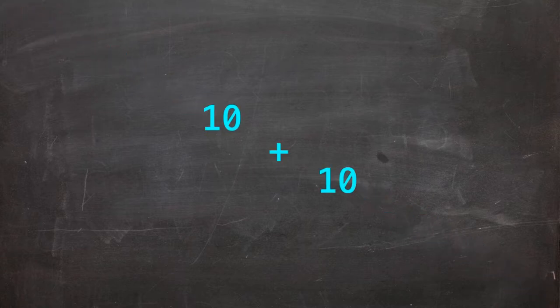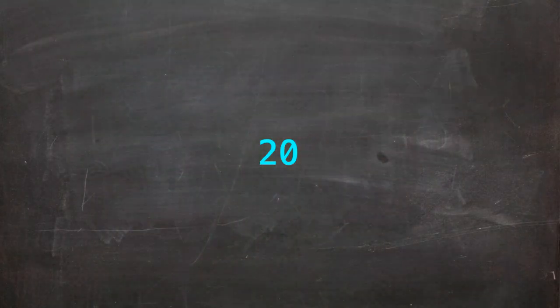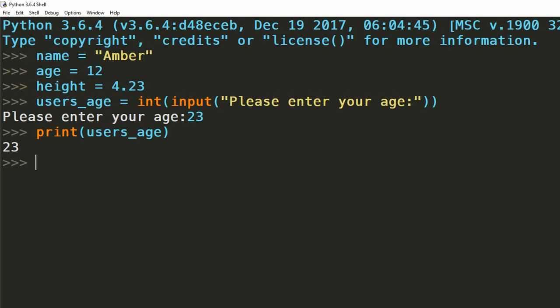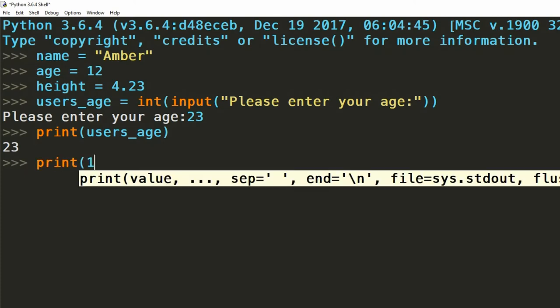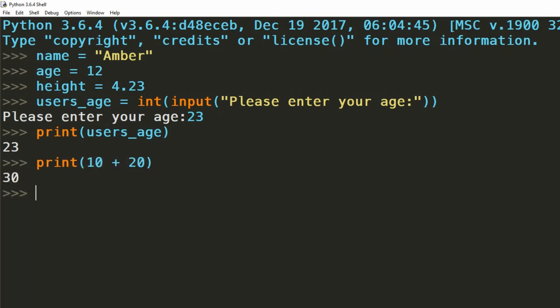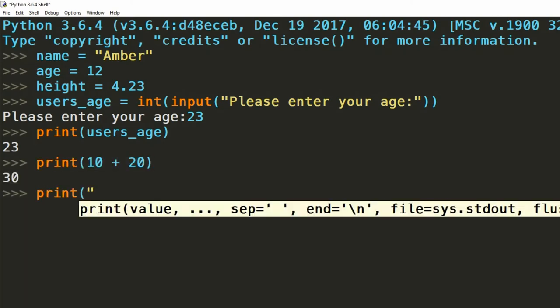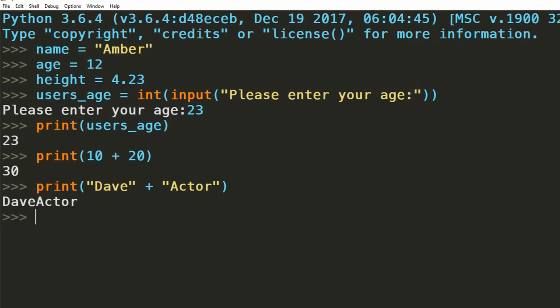As mentioned earlier, depending on the data type of a variable, the function of an operator will be different. For example, if you use the addition operator on two integers, it just adds the two numbers together. But as we saw in the previous episode, if you use addition on two strings, it concatenates the two.